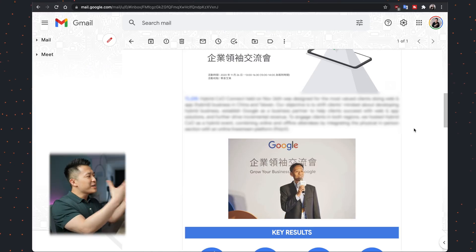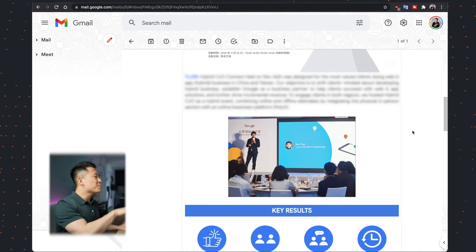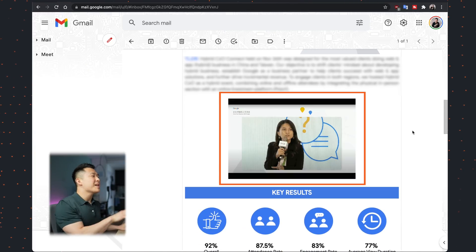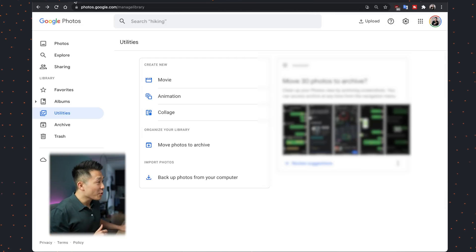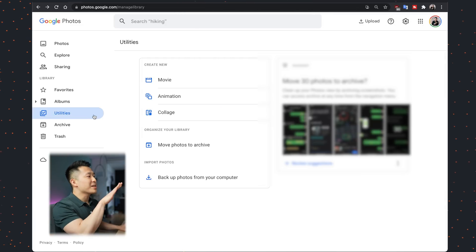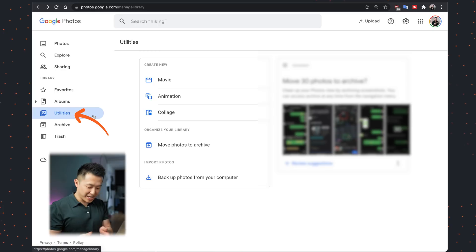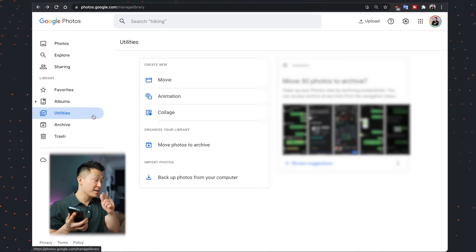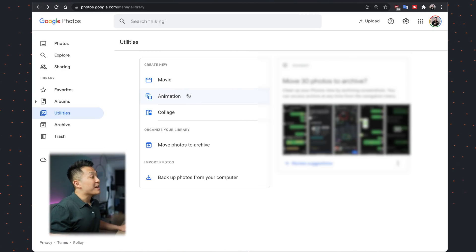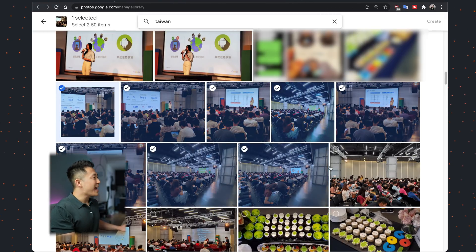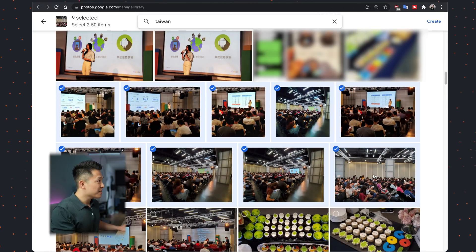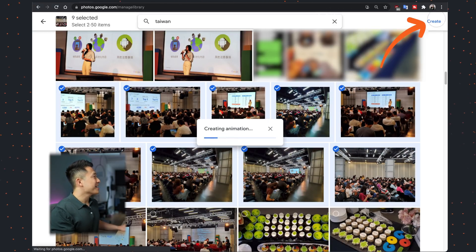If you have try-hard colleagues at work, you might have seen them send out project recap emails with nice, beautiful animated GIFs up top. You can actually do the exact same thing in Google Photos by going to the utilities tab, or the library tab on the mobile app and clicking utilities, choosing animation, and selecting the photos you want to animate by pressing down shift and clicking create.